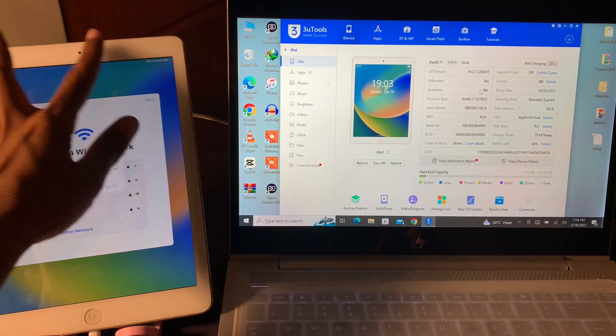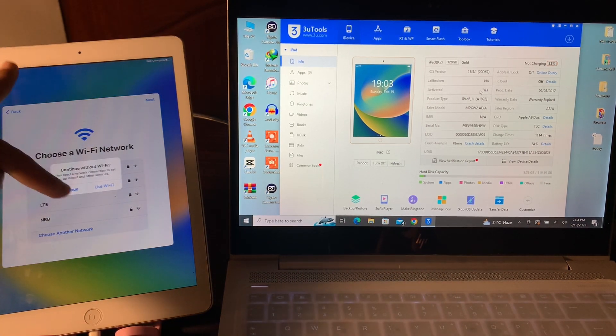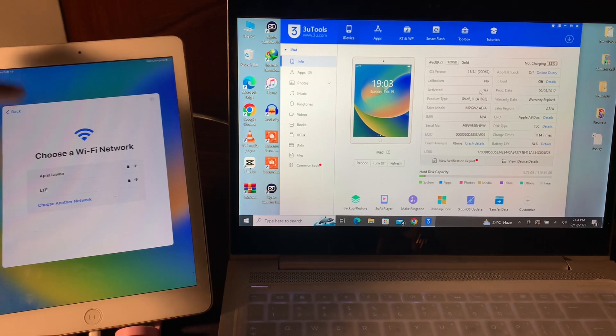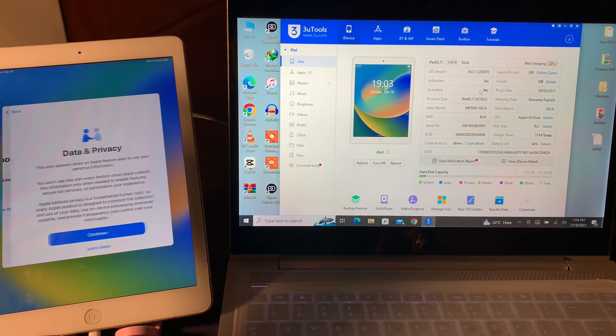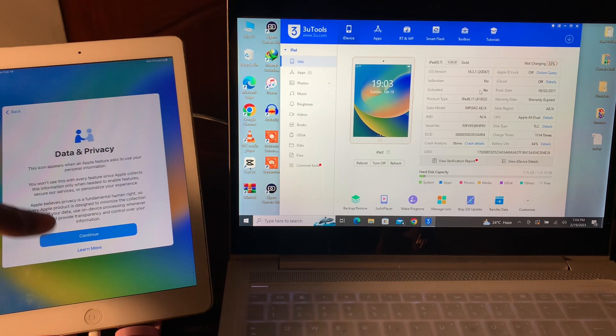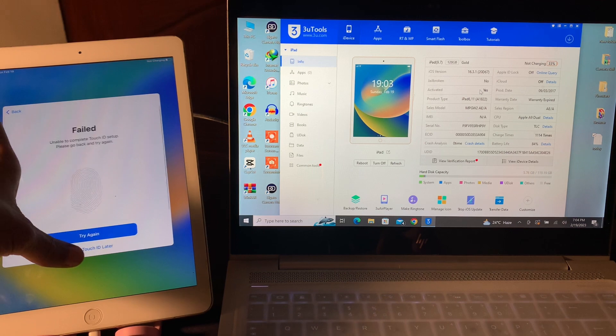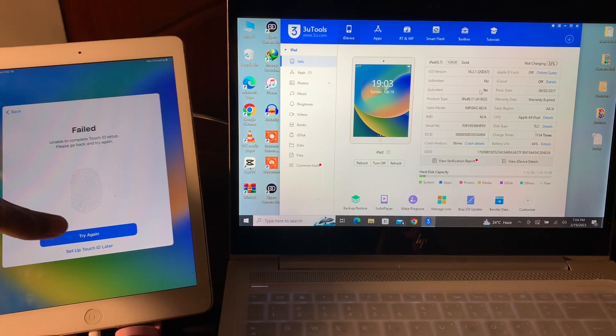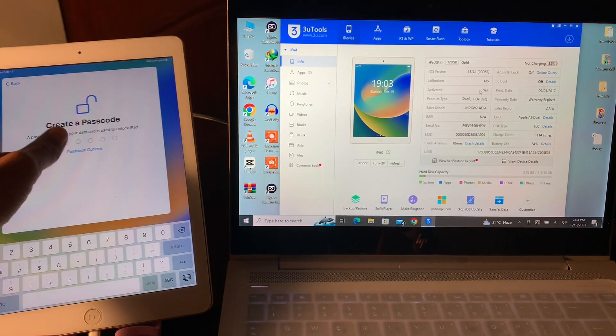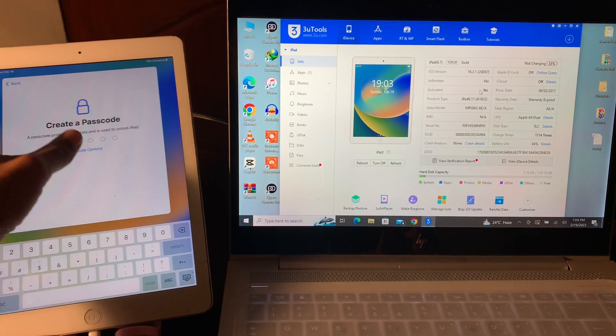Continue without the Wi-Fi. And here we go, now as you can see.